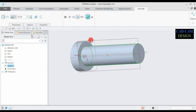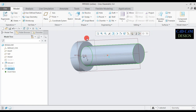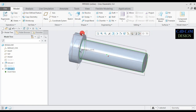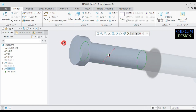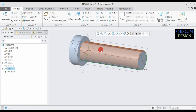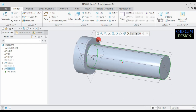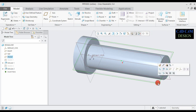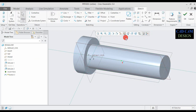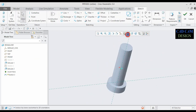The knuckle pin dimensions were also calculated previously. All part dimensions in this tutorial are calculated. Now select this plane, open sketch, and go to the sketch view.